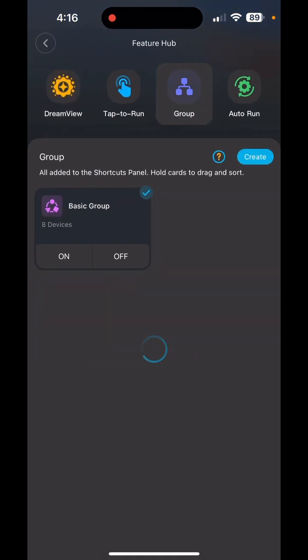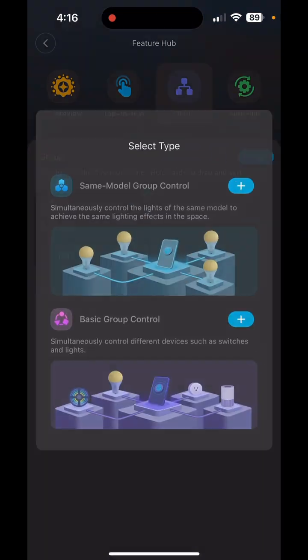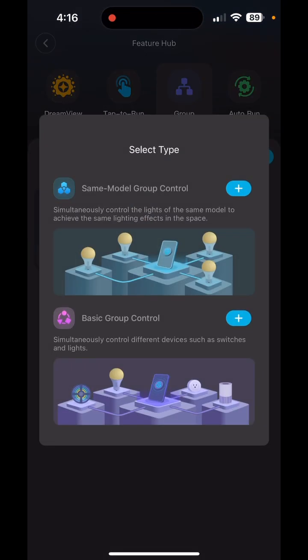Click Group and hit Create. There are two different types of groups: Same Model Group Control and Basic Group Control. Same Model is if you're selecting lights that are the exact same model — say you have two sets of Permanent Light Pros on your house. Basic Group Control lets you mix and match, combining any of your Govee lights into one group.